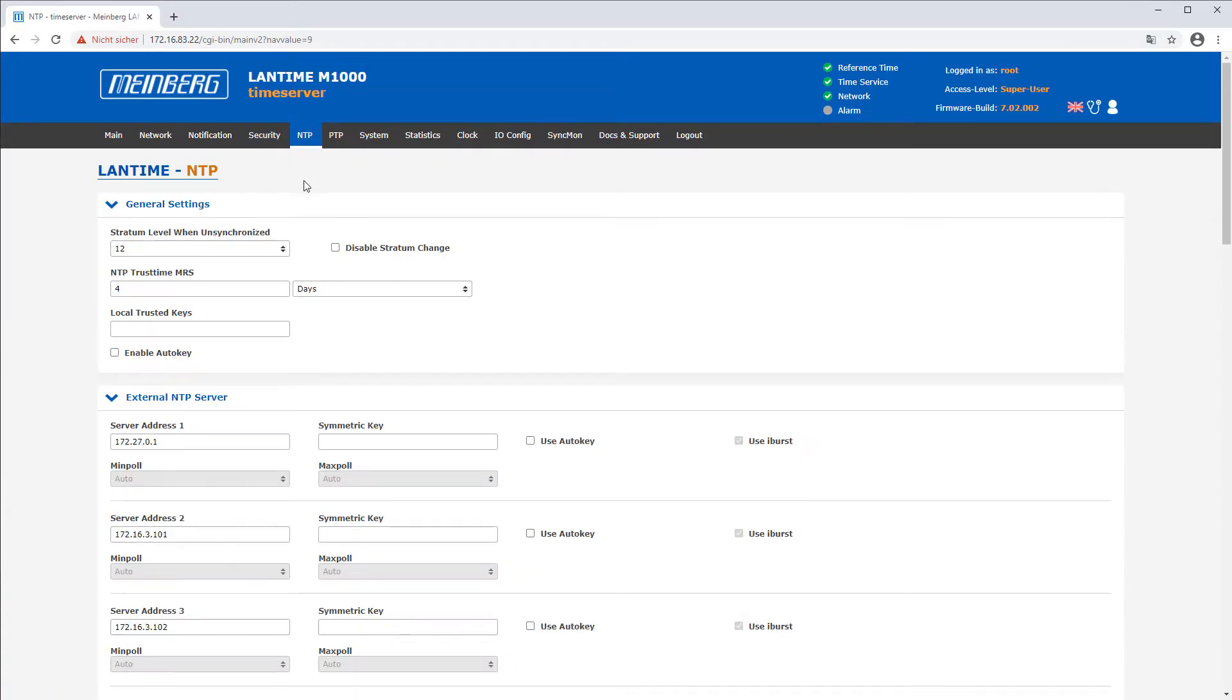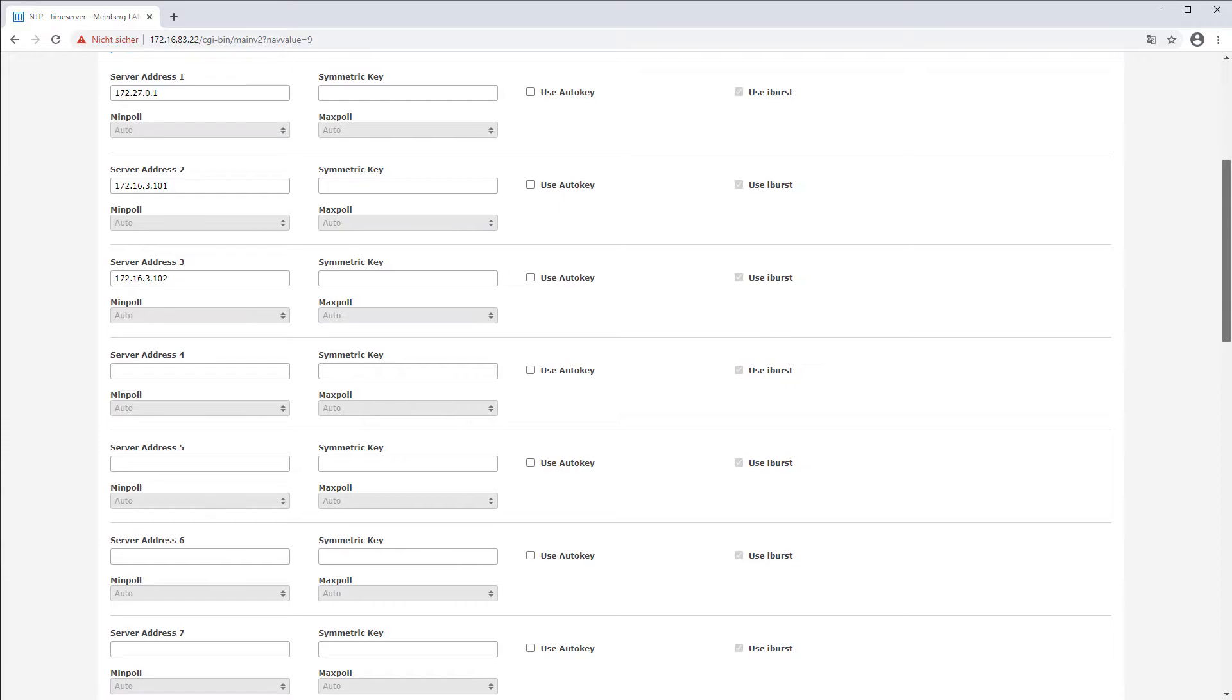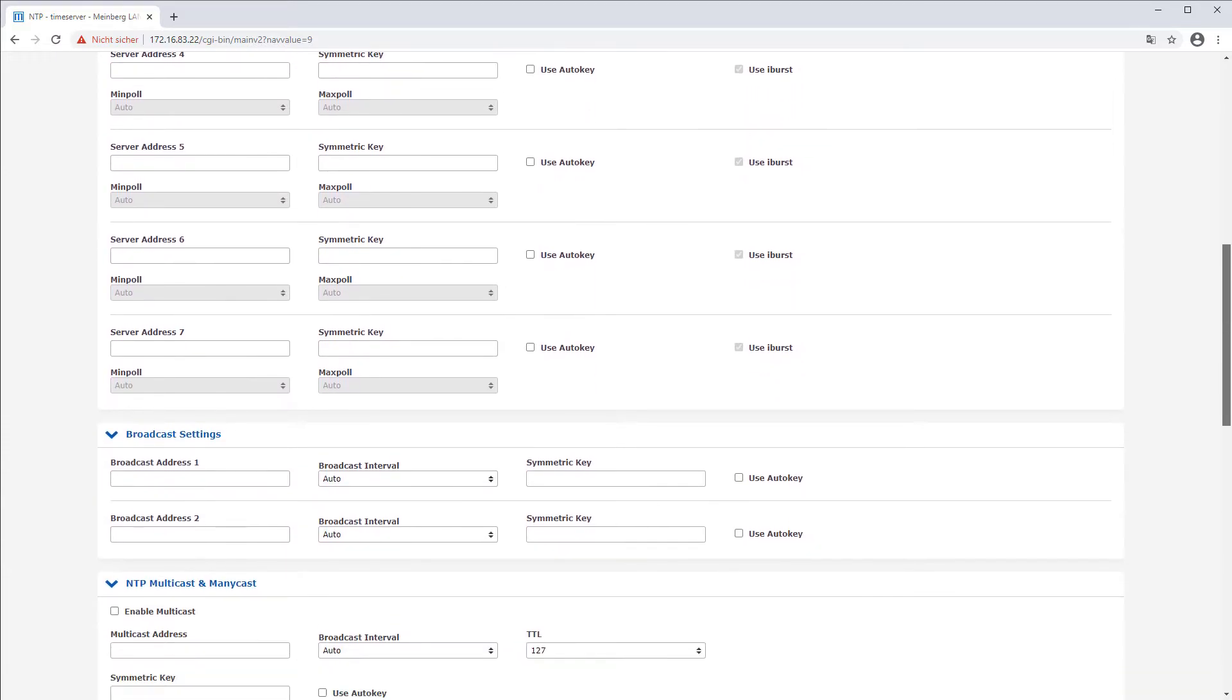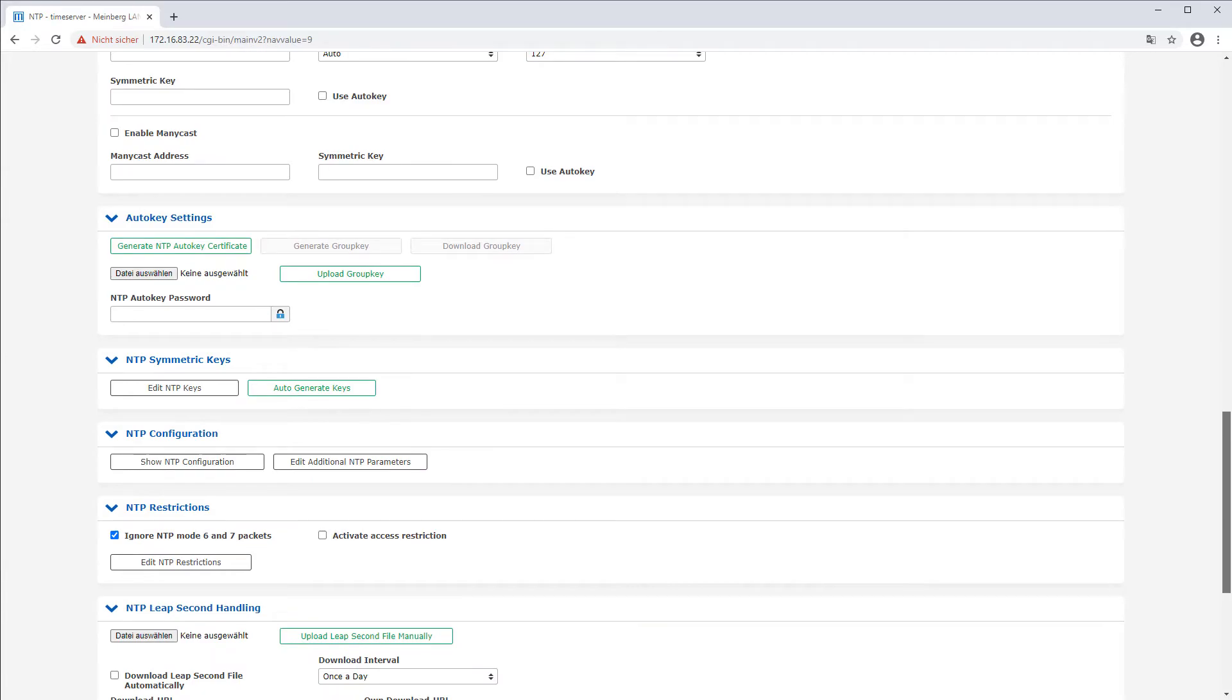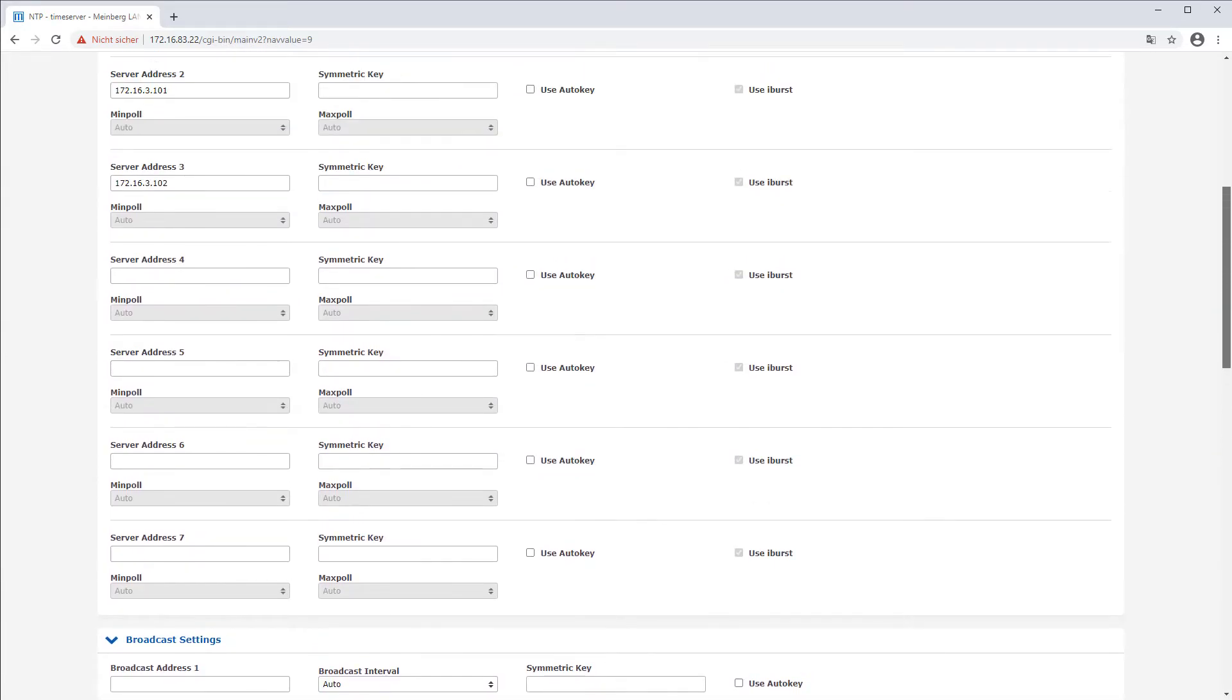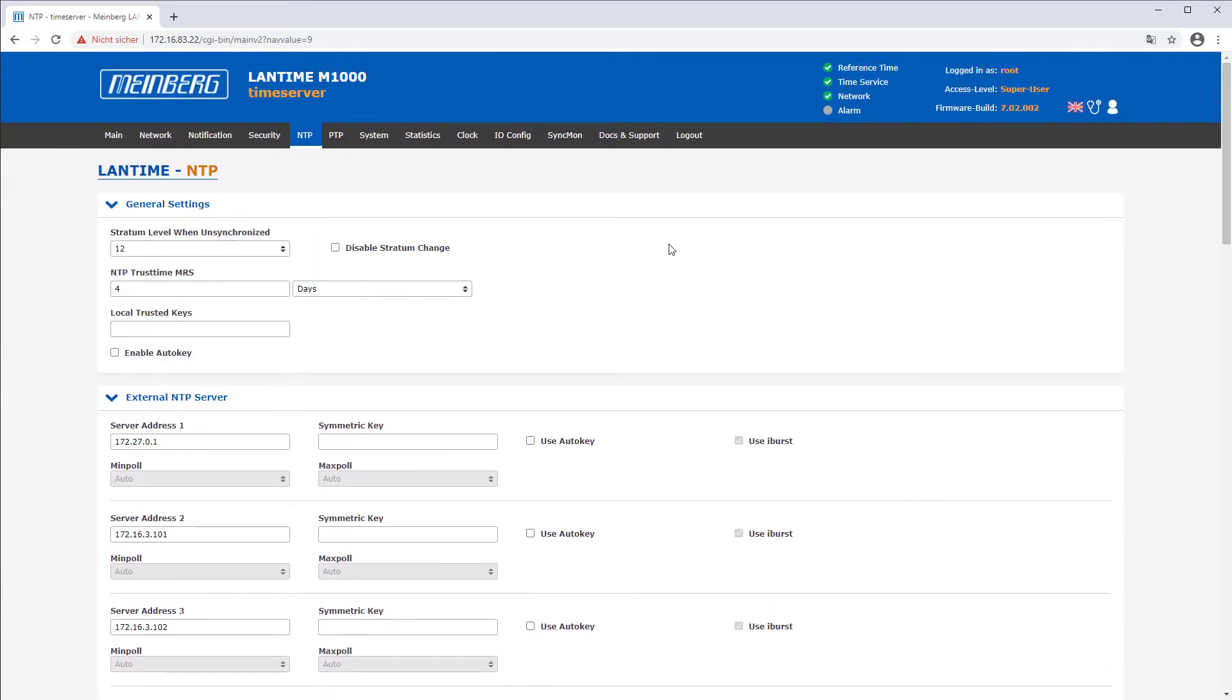In the NTP tab you can configure systems to be synchronized with external NTP servers. Use of various NTP marks is also possible. If there are PTP components in your system the PTP tab is enabled.